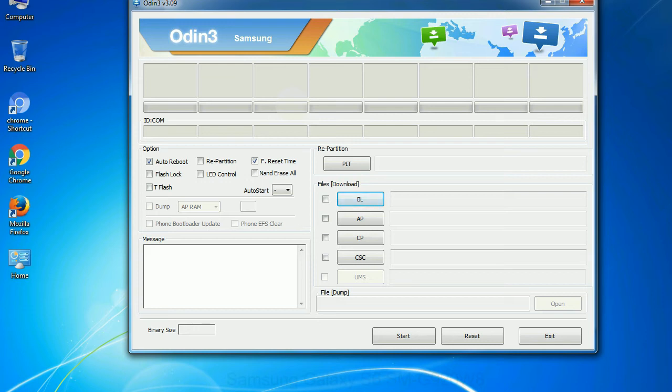Phone: It refers to baseband and modem version. CSC: Consumer software customization. Click this button and select the CSC file.